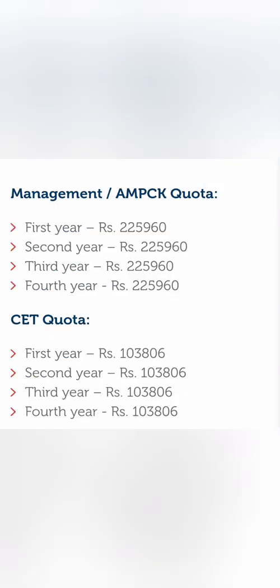Before going to placements, I'll show you the fee structure. This college accepts KCET and management quota or AMPCK quota. Since this is a minority institute, it does not accept COMEDK. Through KCET, it is 1 lakh 3 thousand 806 for every year, so approximately 4 lakh 10 to 15 thousand for four years. Through management quota, per year will be 2.25 lakhs, and total fees will be around 11 lakhs.